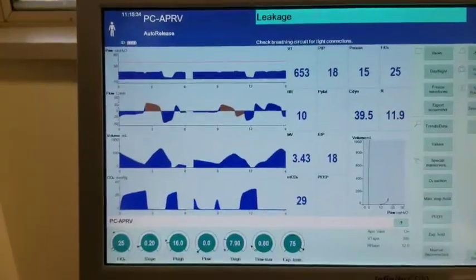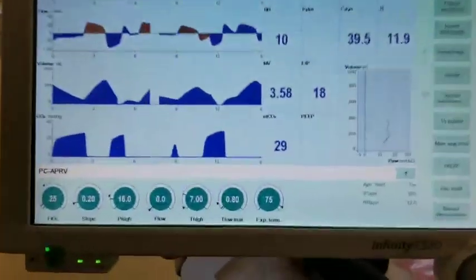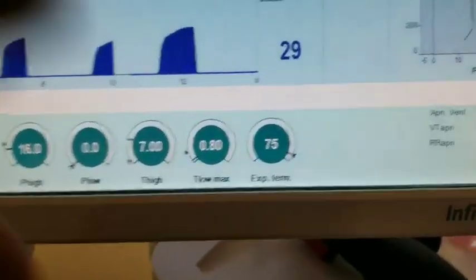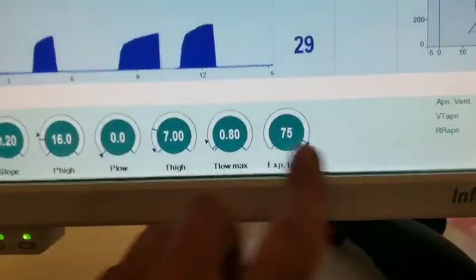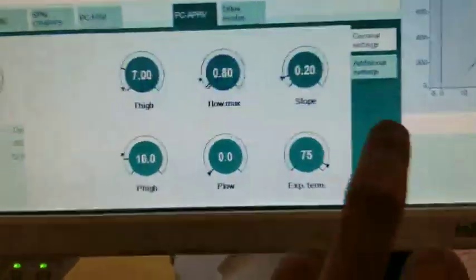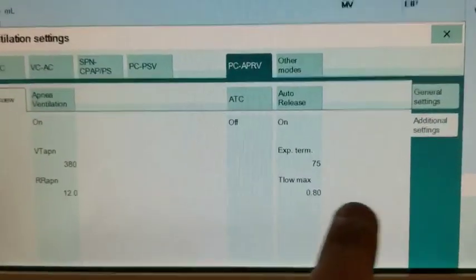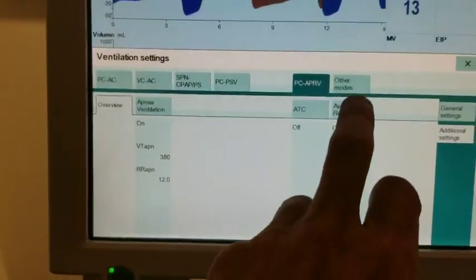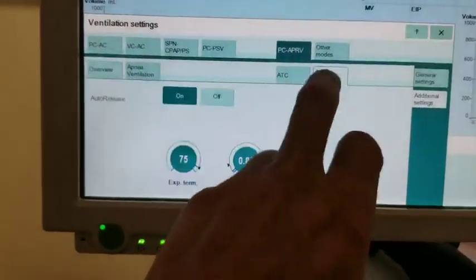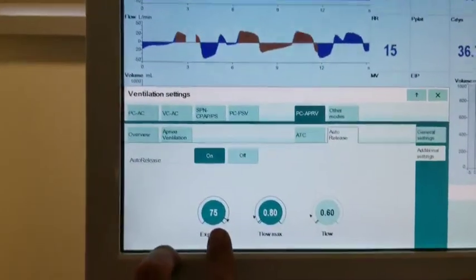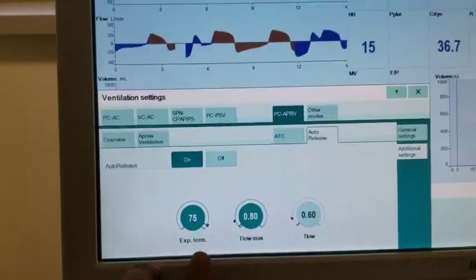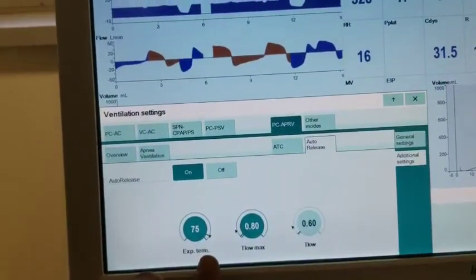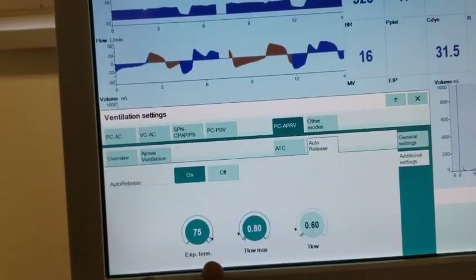Don't forget that we have the auto-release, that one here which you can access in the additional settings. So the auto-release guarantees that patient will expire 75% of its expired flow rate.